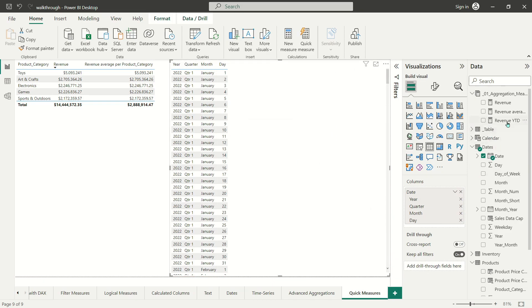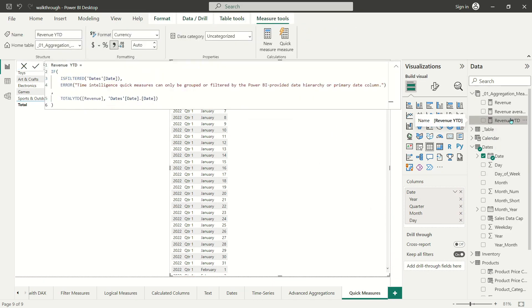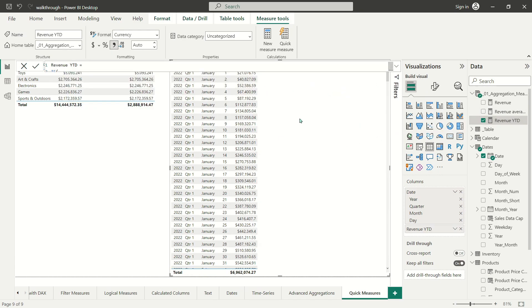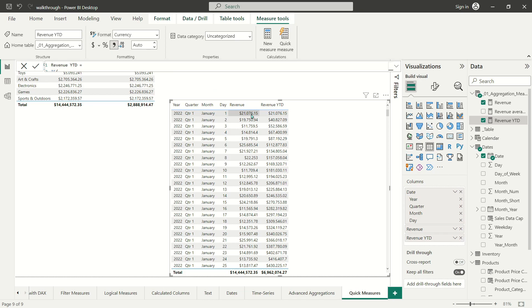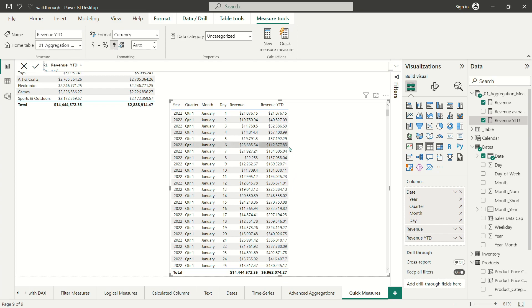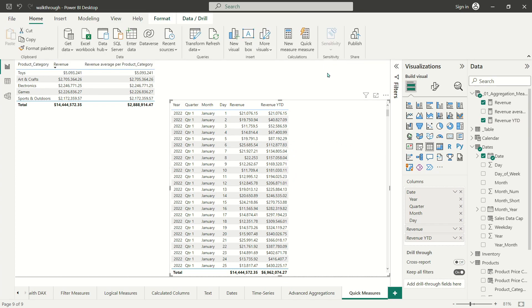I want to point out this error message: 'time intelligence quick measures can only be grouped or filtered by the Power BI provided date hierarchy or a primary date column.' I'll first drop my date hierarchy over here and grab the revenue year-to-date measure Power BI automatically generated. Adding revenue as well, you can see the year-to-date is working correctly — it's adding every new day of revenue to all the days that came before it.